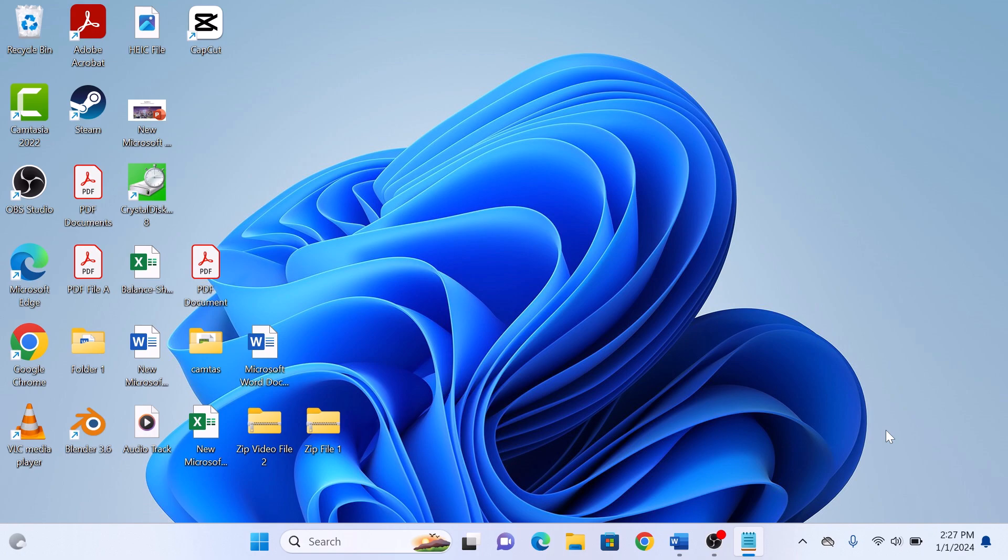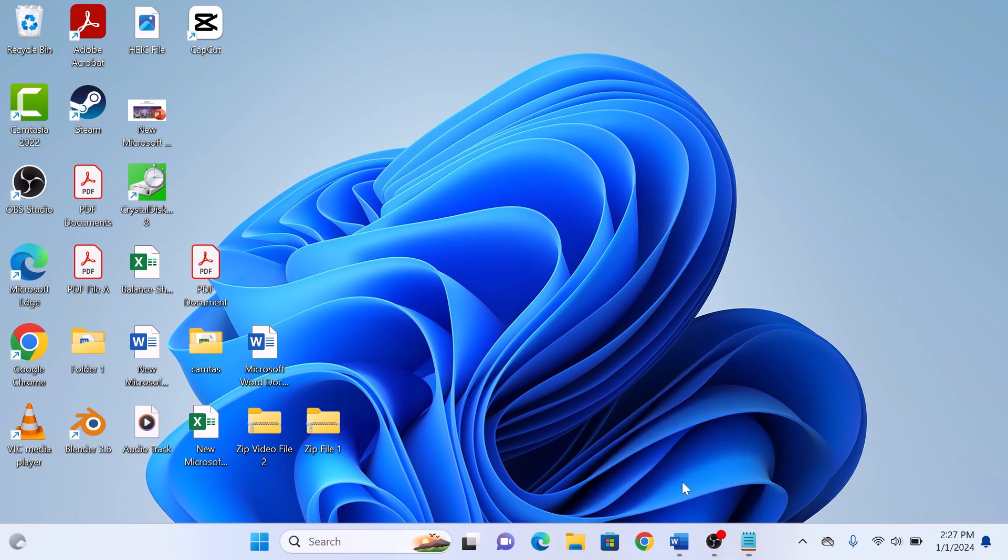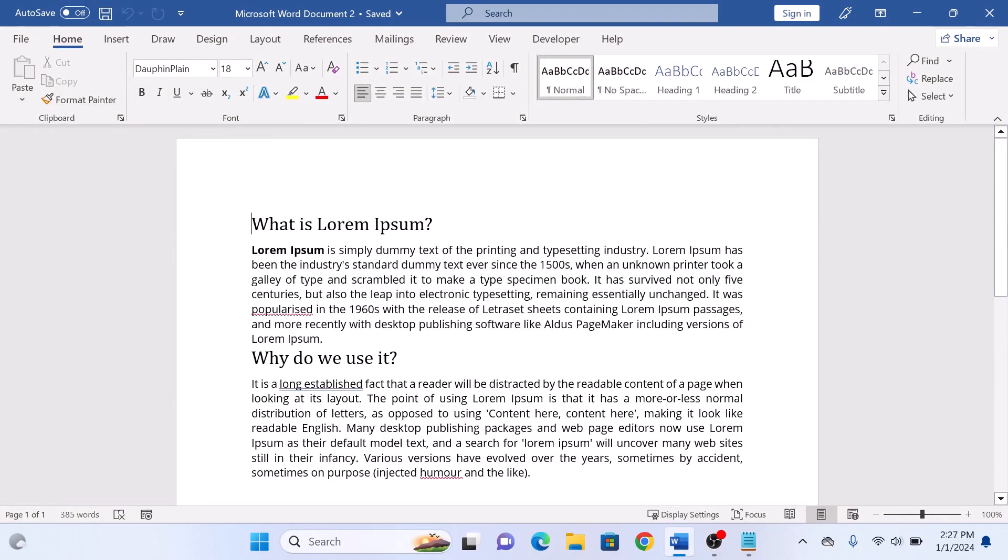So let's start the video. First, open your Word document and select the paragraph you want to work on.